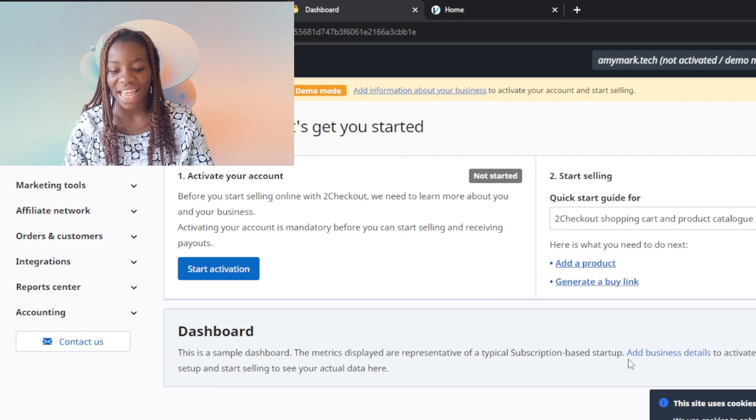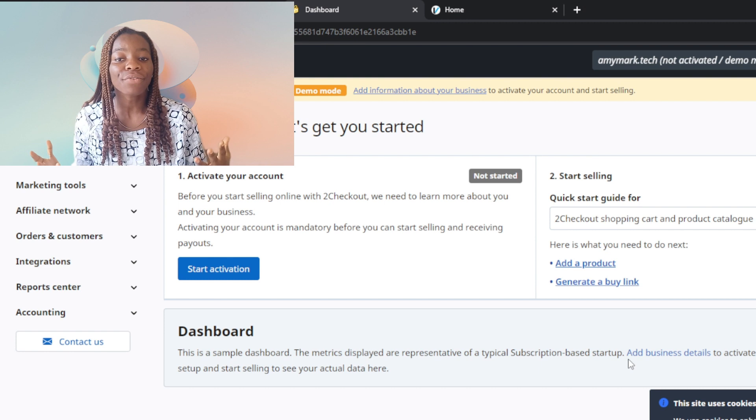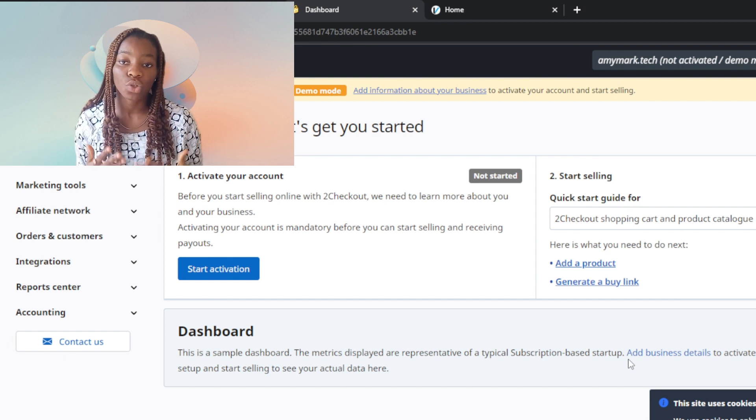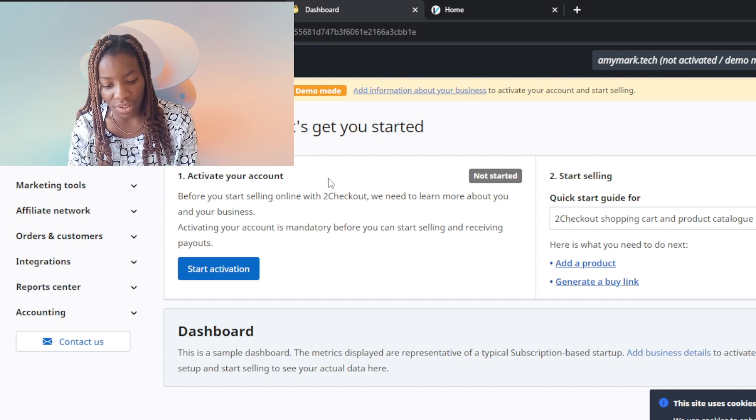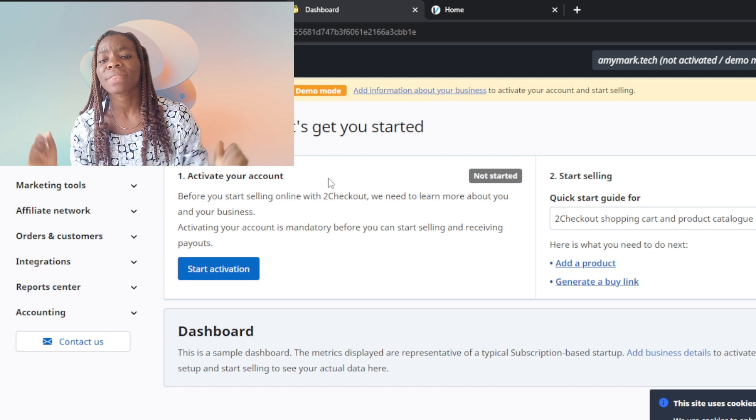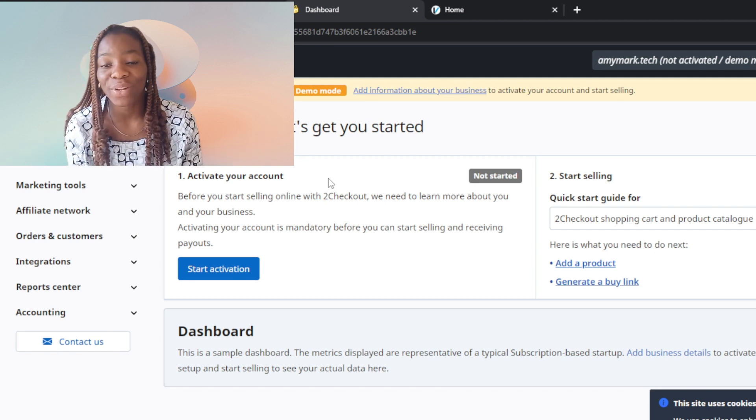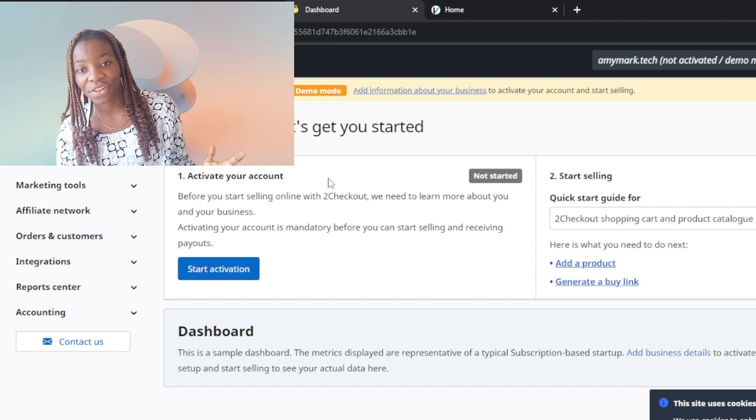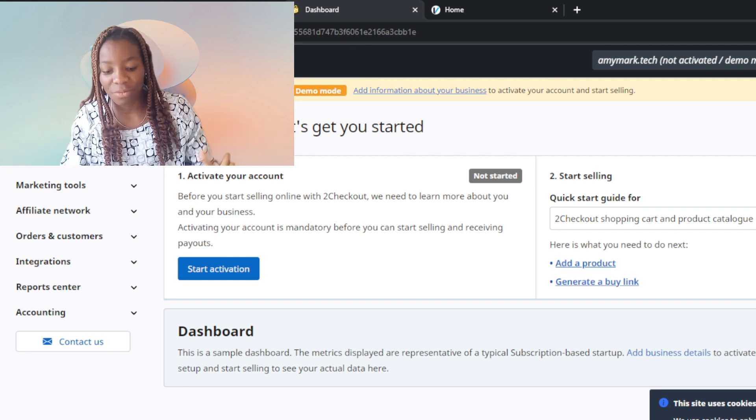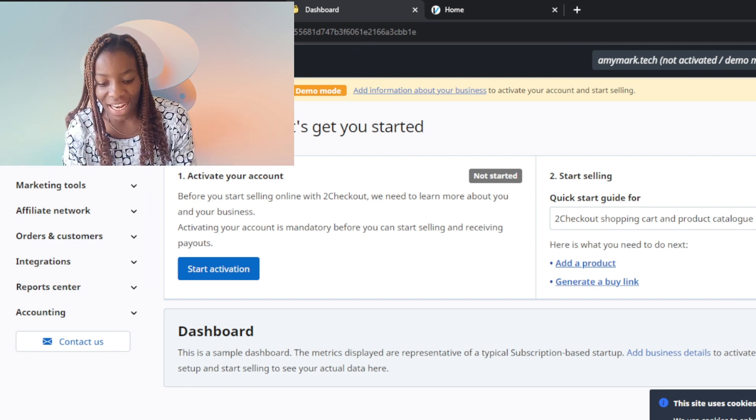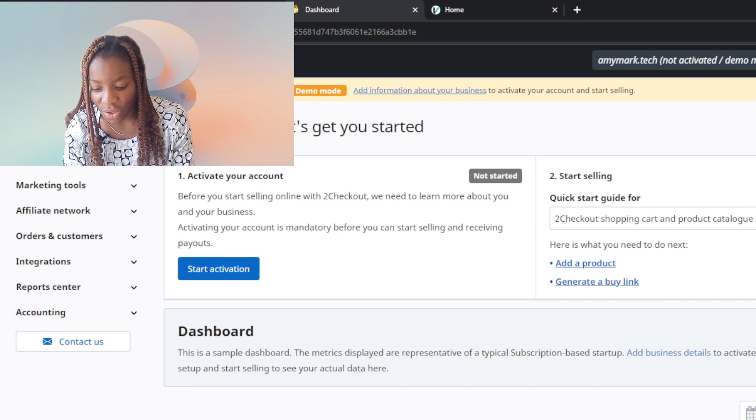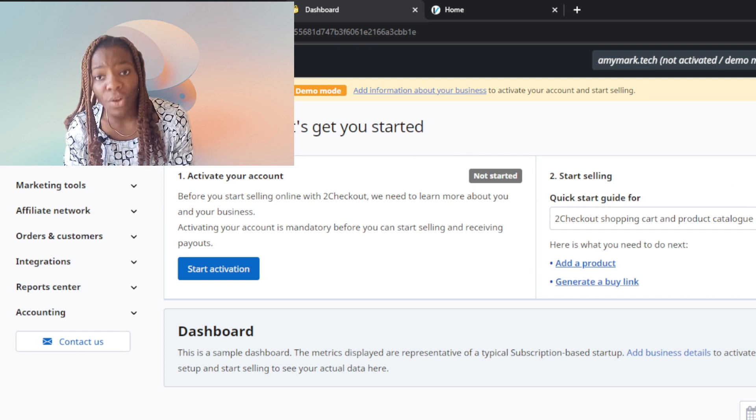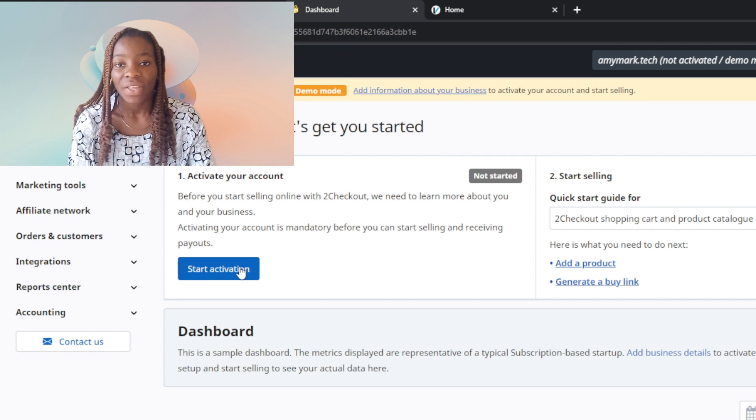Yay! We have successfully created a Verifone or 2Checkout account. Welcome Amy, thank you. Now it says welcome, you can insert your name - welcome John, welcome David. Let's get you started. First thing, click okay to accept all these cookies if you want.